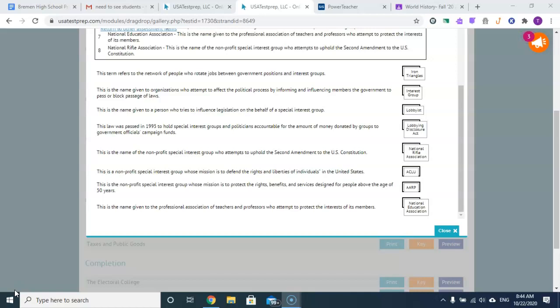This is the name given to a person who tries to influence legislation on behalf of a special interest group. That person's called a lobbyist.